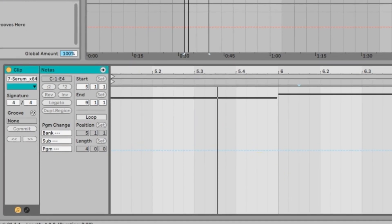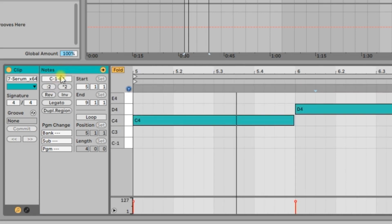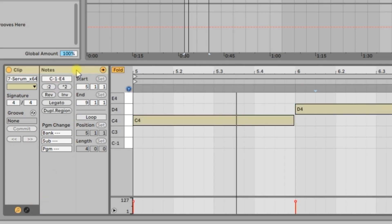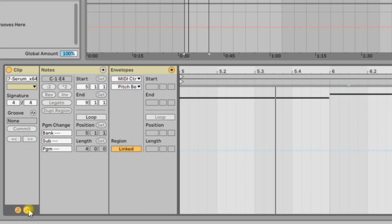You'll get the clip itself and the notes for the clip. What is mainly hidden from view when we open the clip is this little button here called the envelope box. We want to open the envelopes to make them visible — and there are the envelopes.